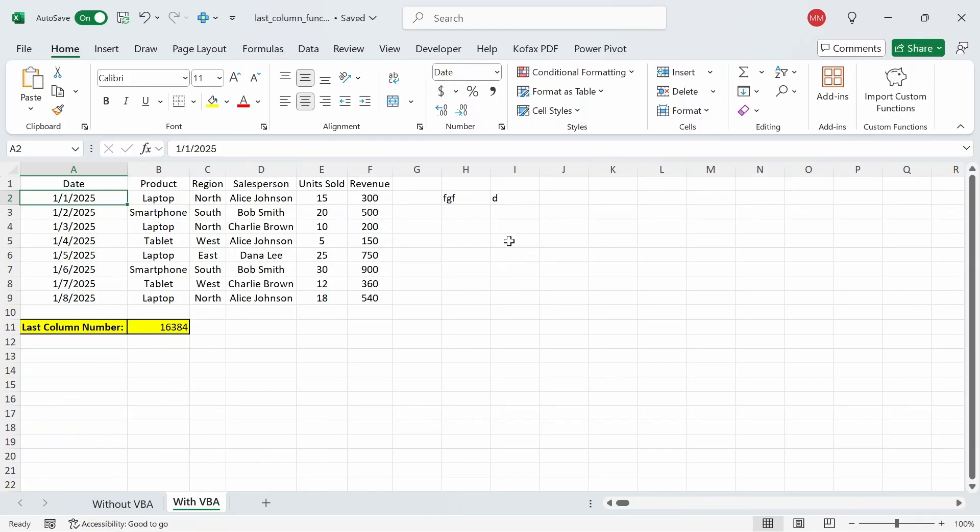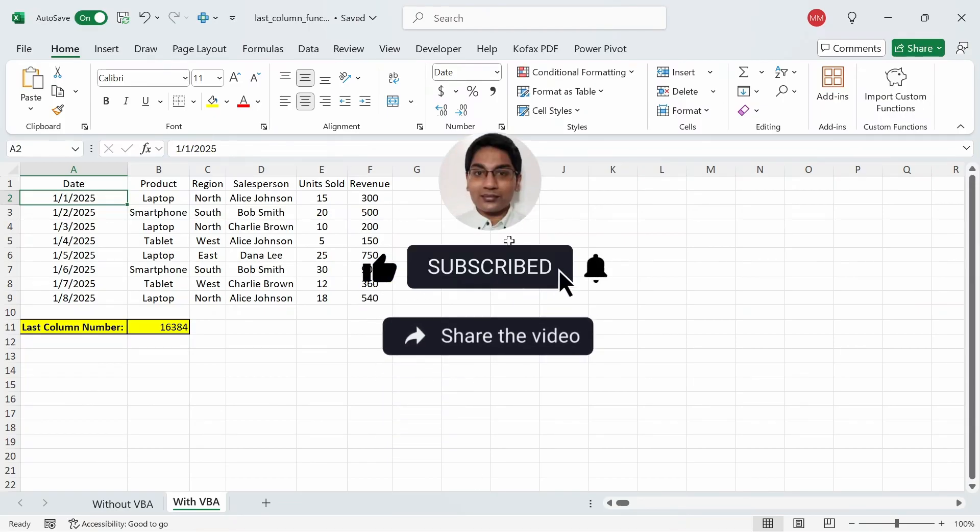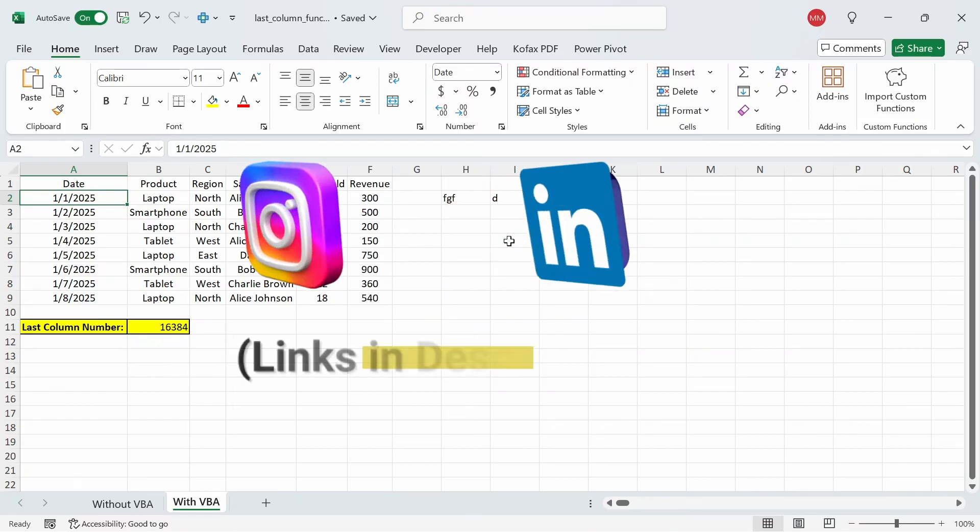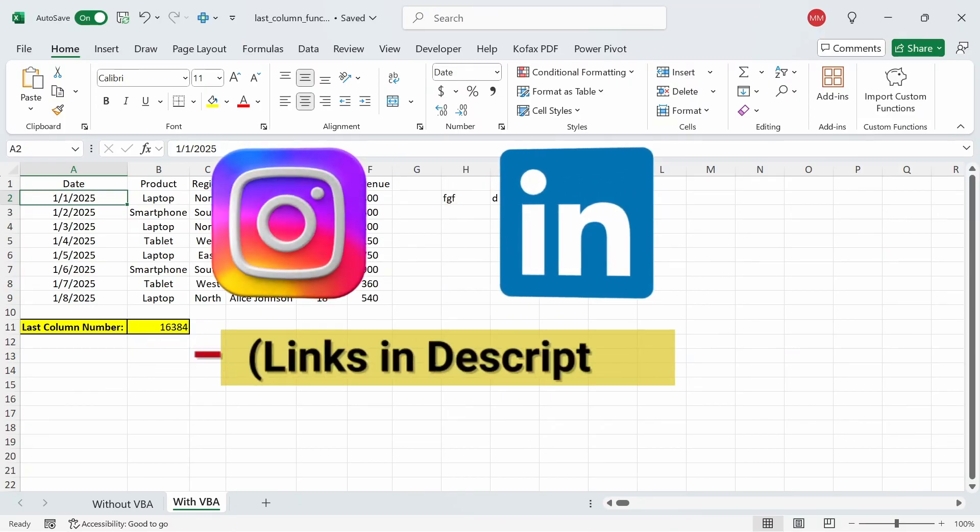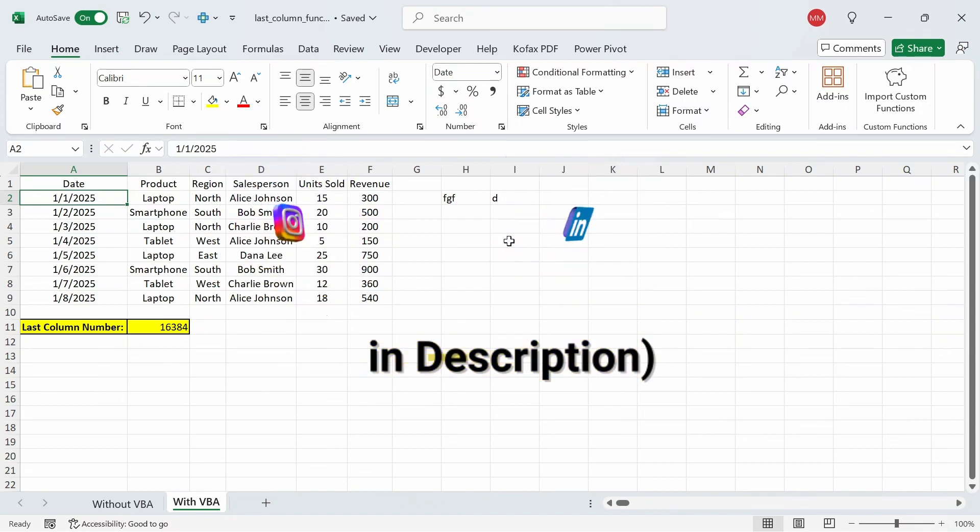That's it for how you can use the last column function in any excel workbook with and without VBA. I hope you all found this video to be helpful. If you did then please like and comment down below what else you'd want to see and if you haven't already subscribe. You can also follow me on Instagram and LinkedIn to get notified the next time I upload a video. Until then I'll see you all again next time.